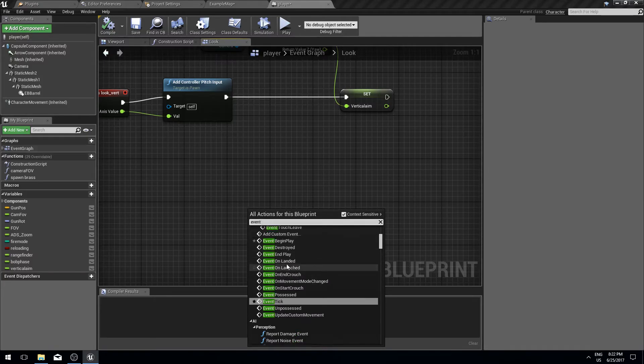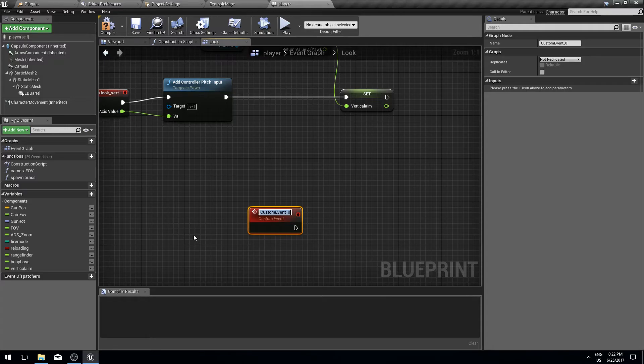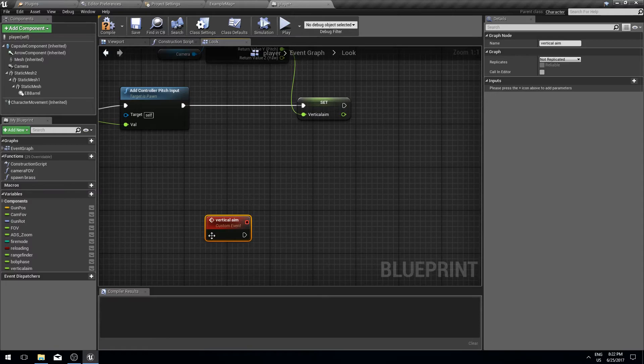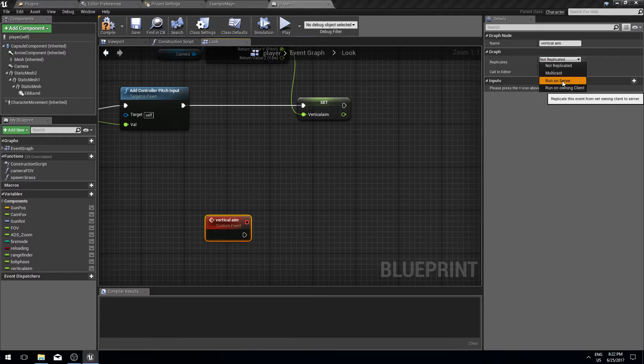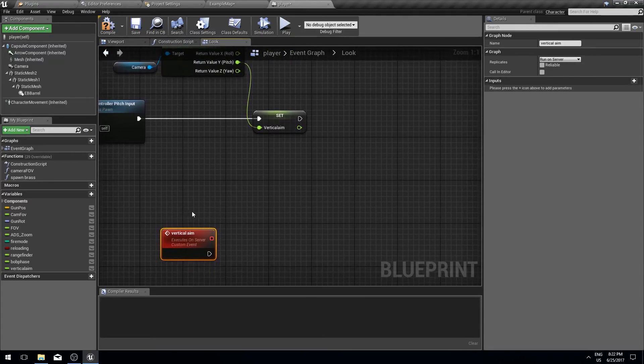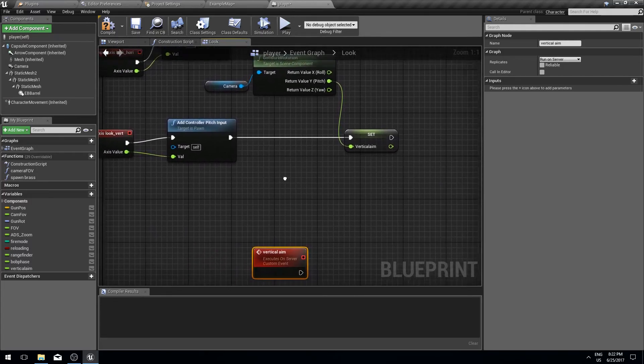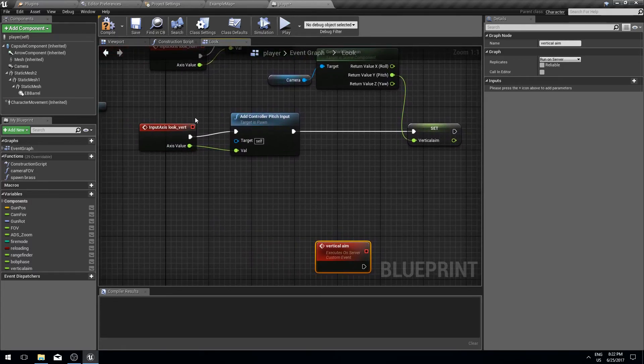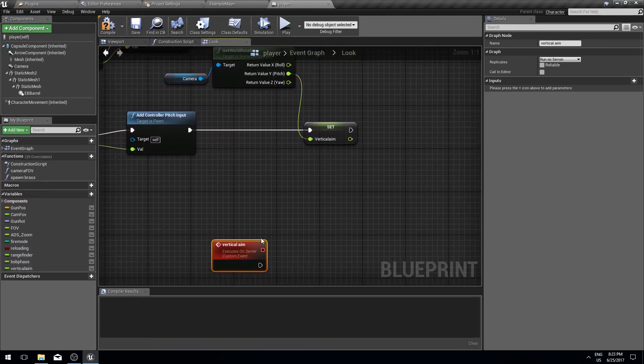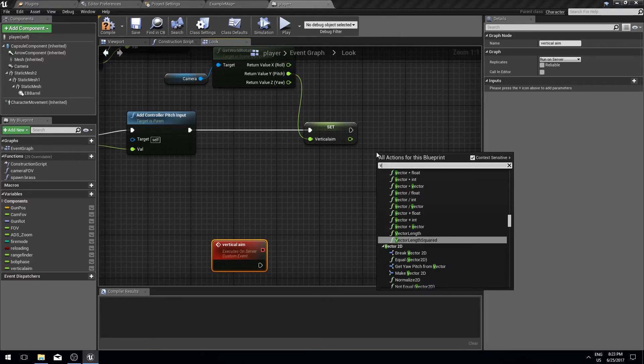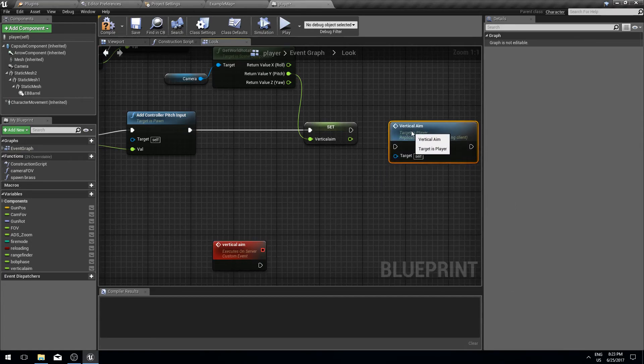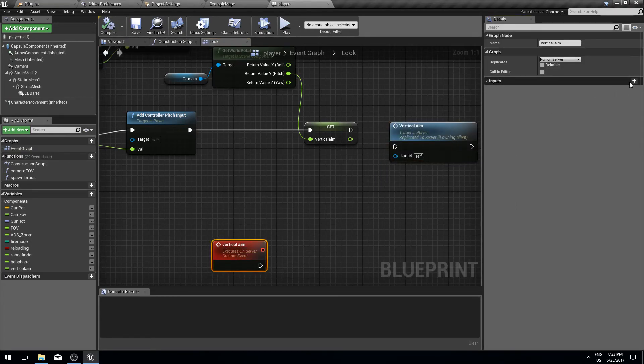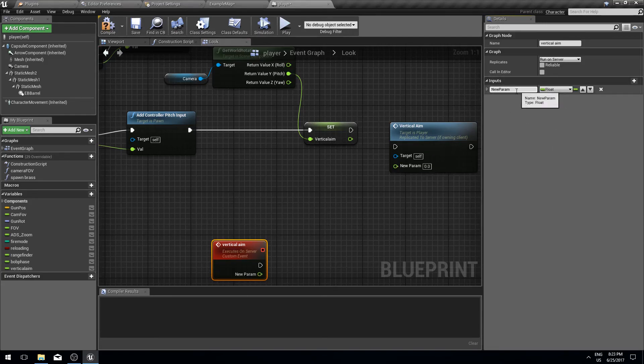We are going to create a new remote procedure call by creating a new event. Let's call it vertical aim, and this one will be run on server. Every time we set this vertical aim to the input, we are going to call this.